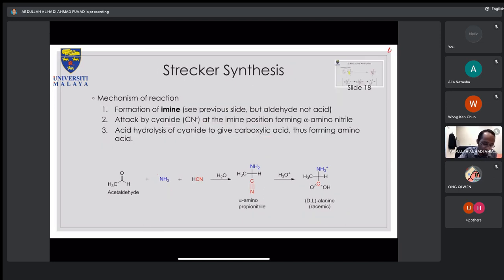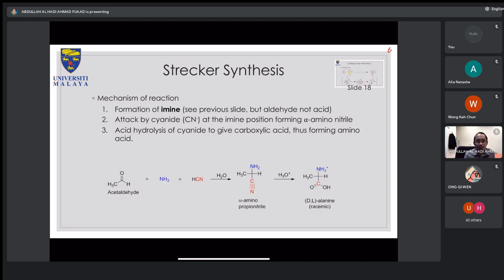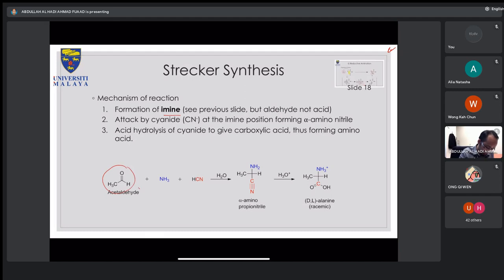The mechanism: the first step is formation of an imine, same as in reductive amination. The difference is that in reductive amination you start with an alpha-keto acid (a carboxylic acid), but here you start with an aldehyde. Depending on which aldehyde you use — for example, acetaldehyde gives you alanine, while a different aldehyde gives a different amino acid.